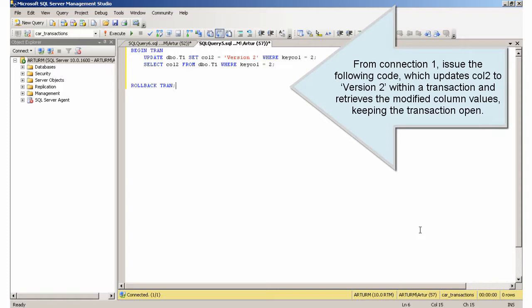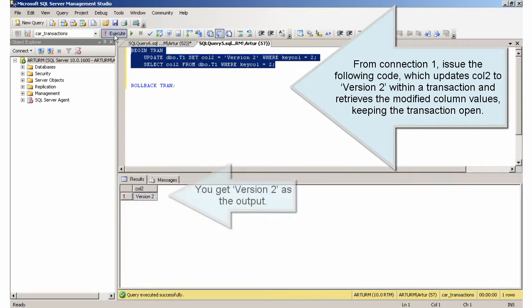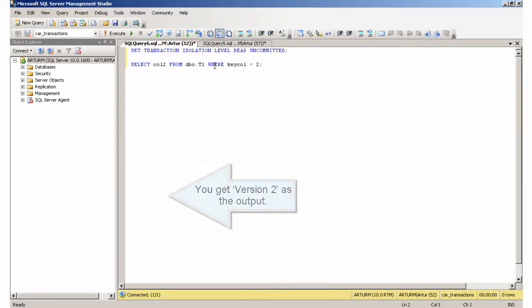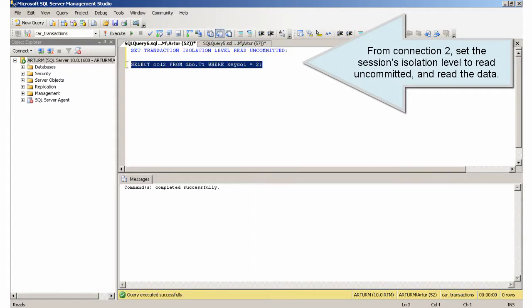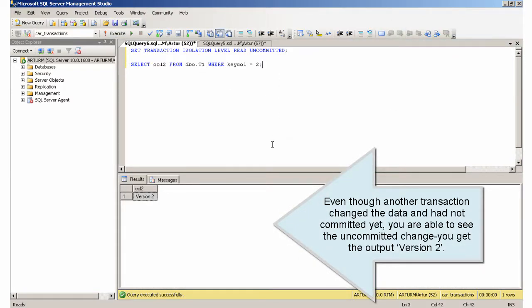From connection 1, issue the following code, which updates col2 to 'version2' within a transaction and retrieves the modified column values, keeping the transaction open. You get 'version2' as the output. From connection 2, set the session's isolation level to Read Uncommitted and read the data. Even though another transaction changed the data and had not committed yet, you are able to see the uncommitted change — you get the output 'version2'.